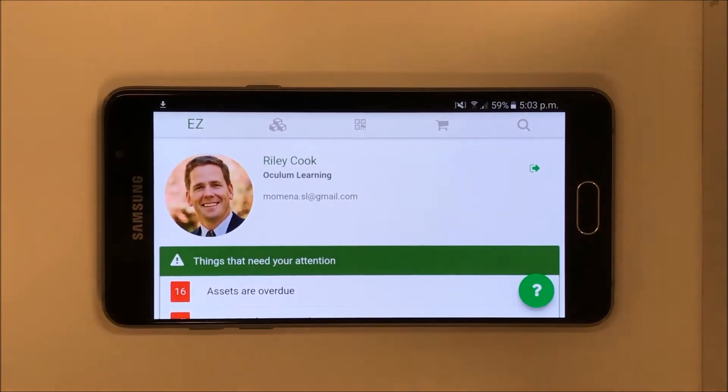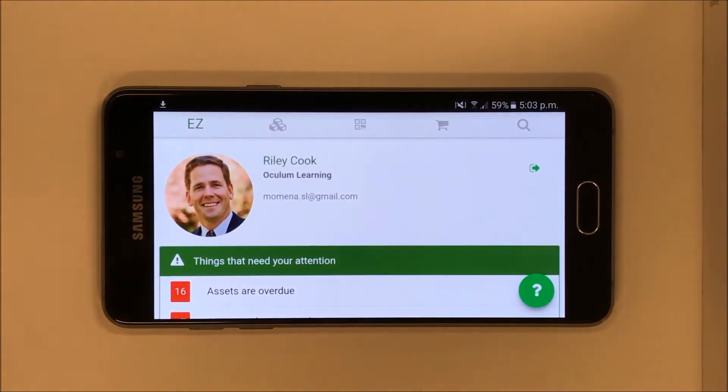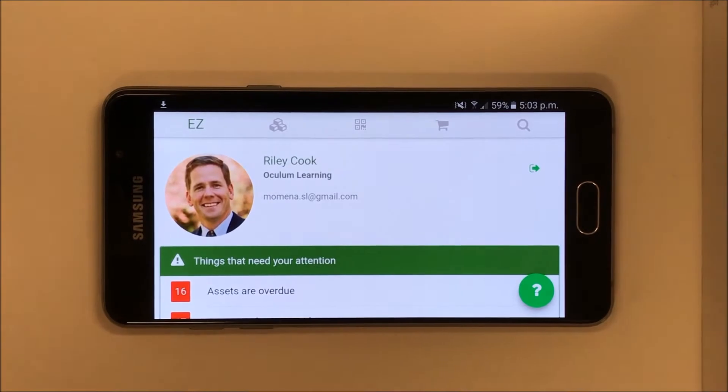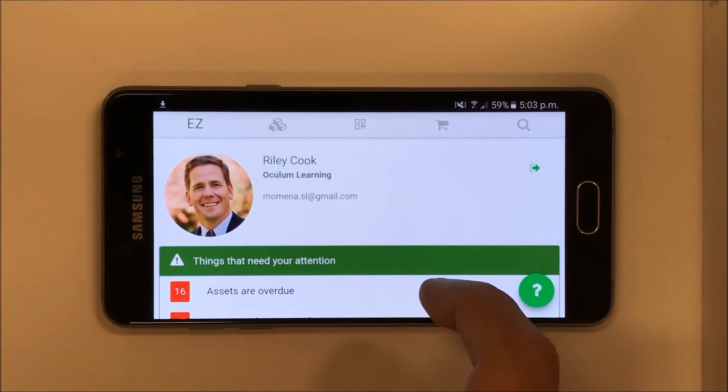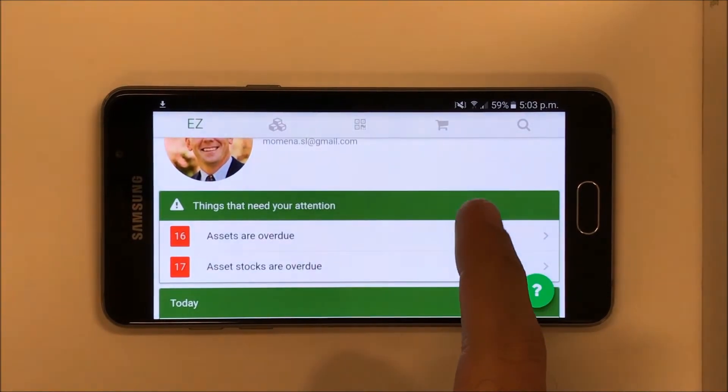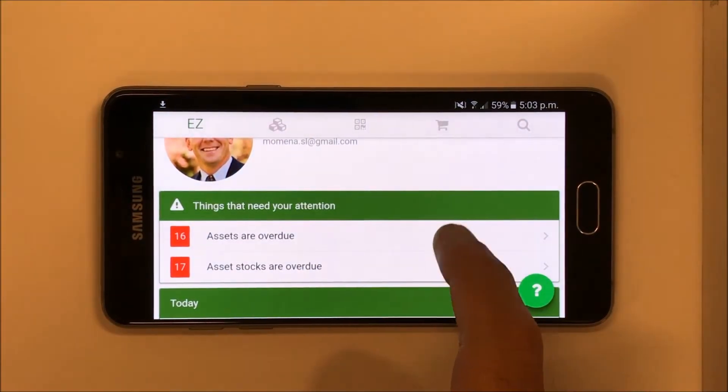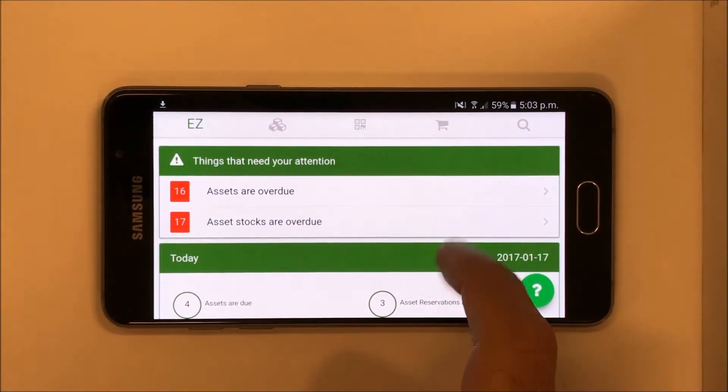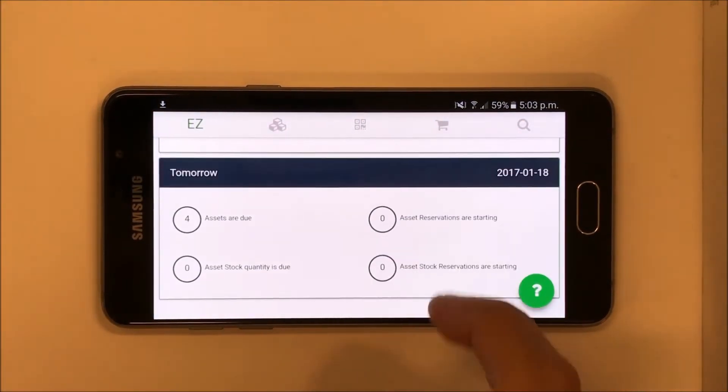The EasyOffice Inventory mobile app lets you manage all your assets on the go. It syncs in real time with the cloud, so you and your team are always viewing up-to-date information.